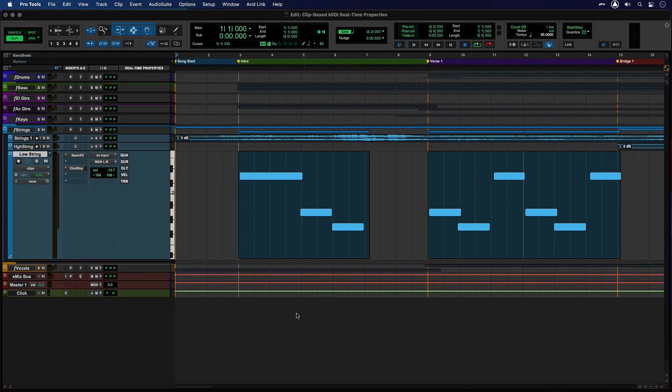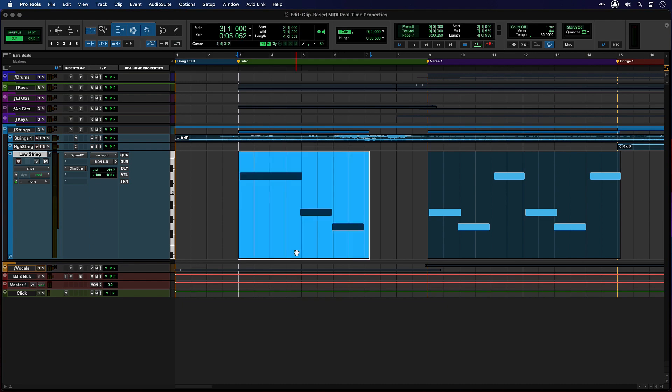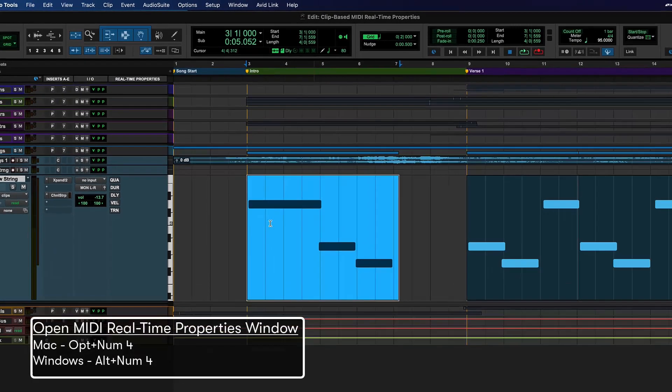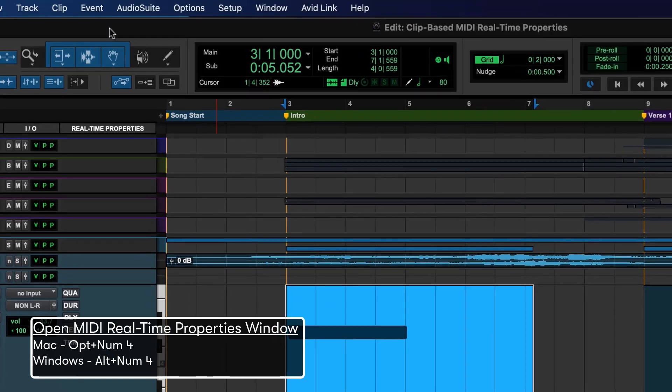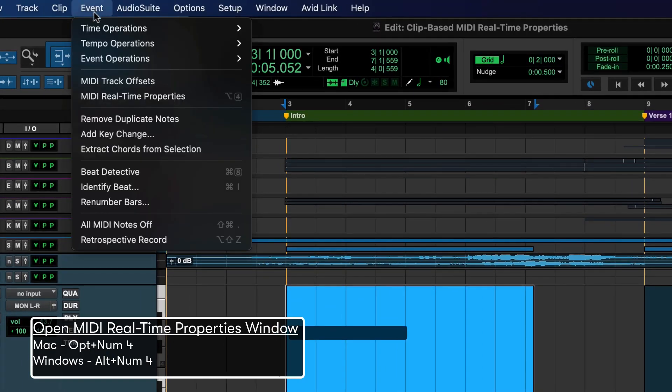However, Realtime Properties can also be set on an individual clip. Select the MIDI clip and go to Event and MIDI Realtime Properties to open the window.